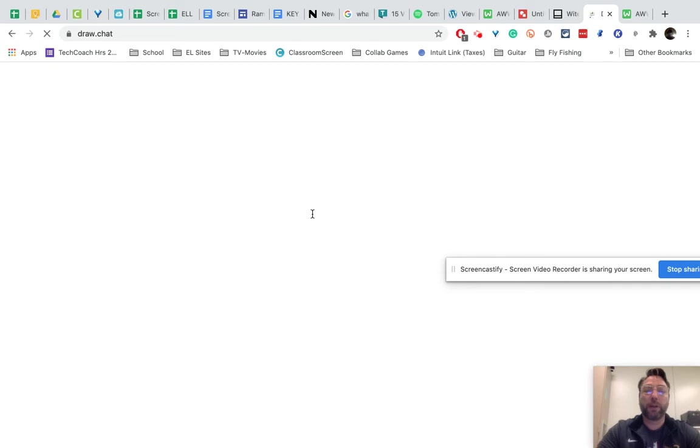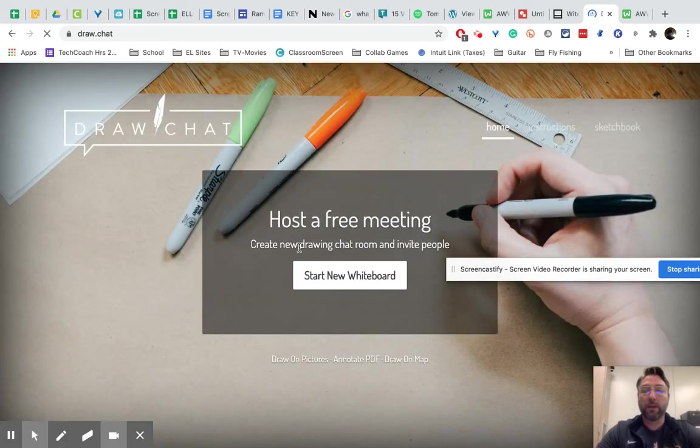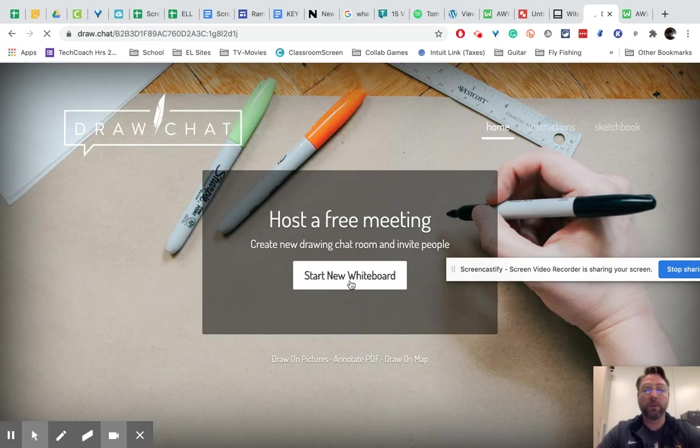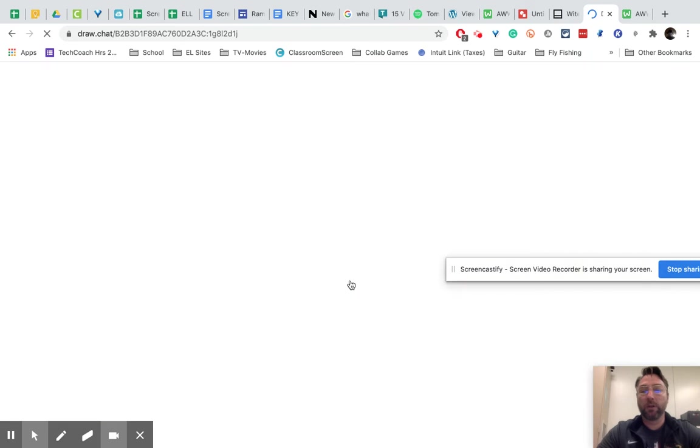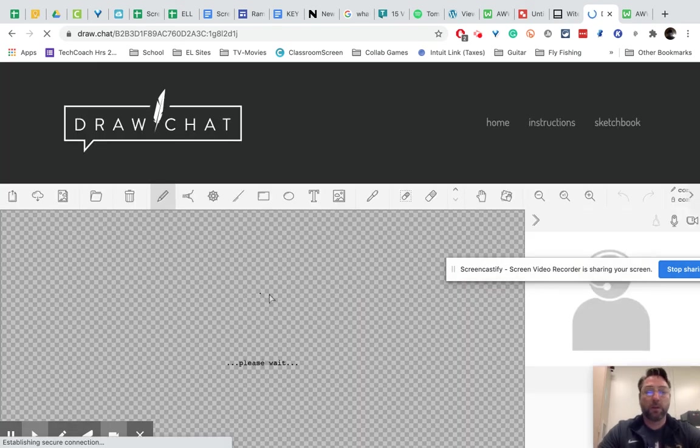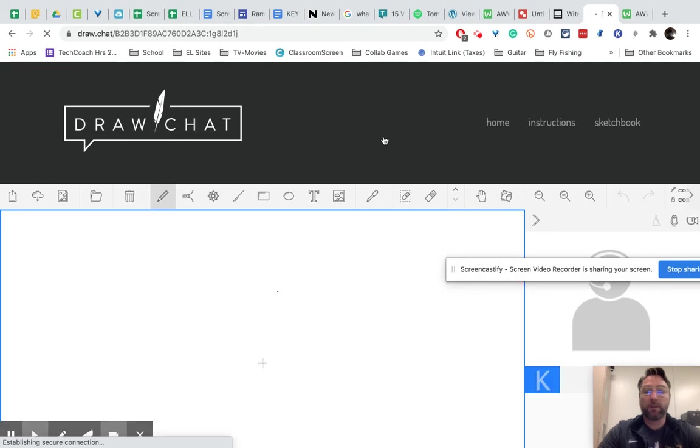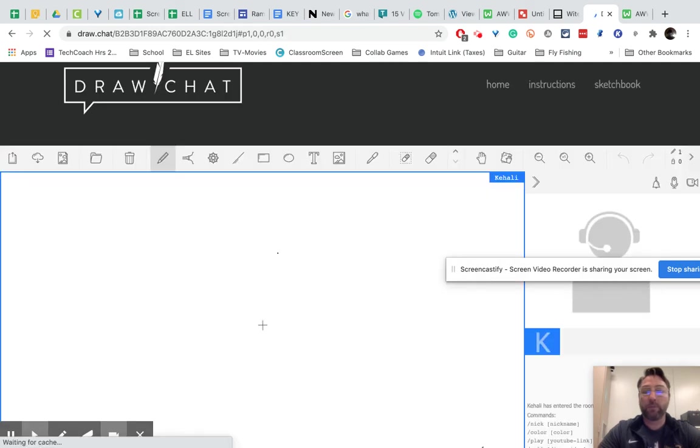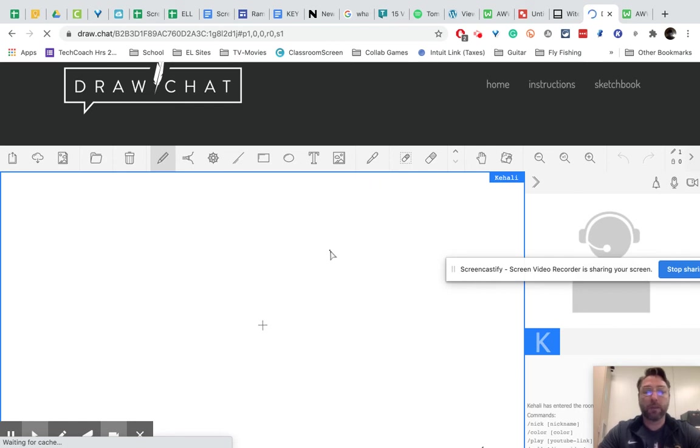And then finally, the draw.chat. And all these are web-based, so you don't need to download anything, students don't need to download anything. It should work on a Chromebook. This one is a little bit more comprehensive, which makes it a little bit more probably have more issues.